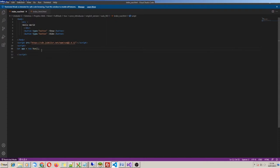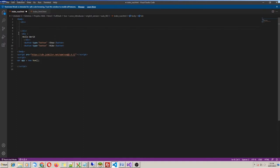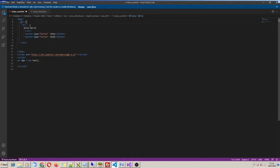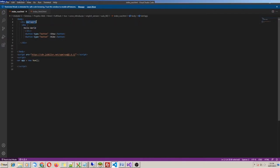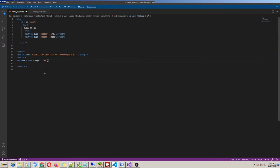Now I have my first Vue object. Next step, I need to inform its scope. For this I create a new div and give it an id property, which I call 'app'. Then I set the property el to '#app' — hashtag app.